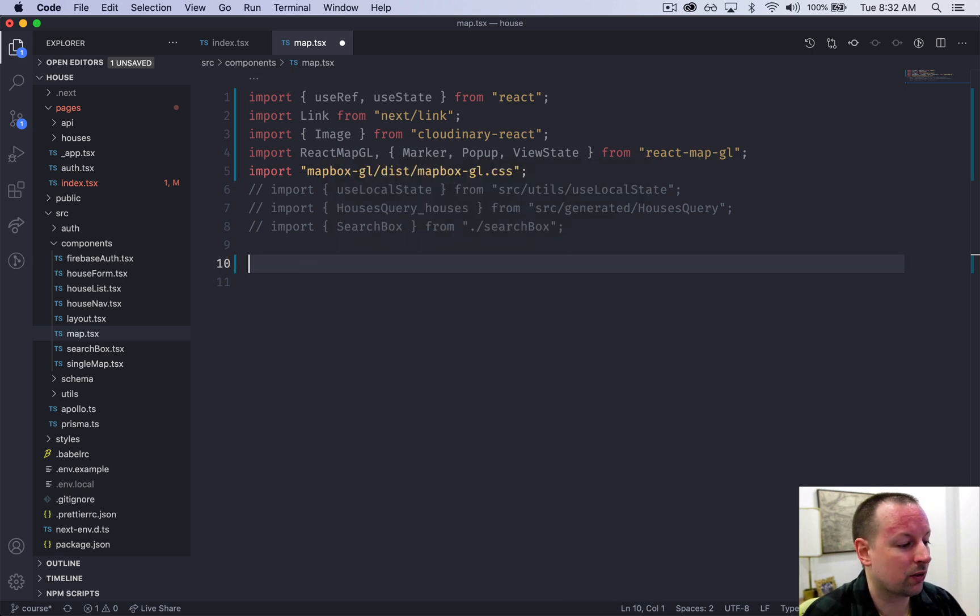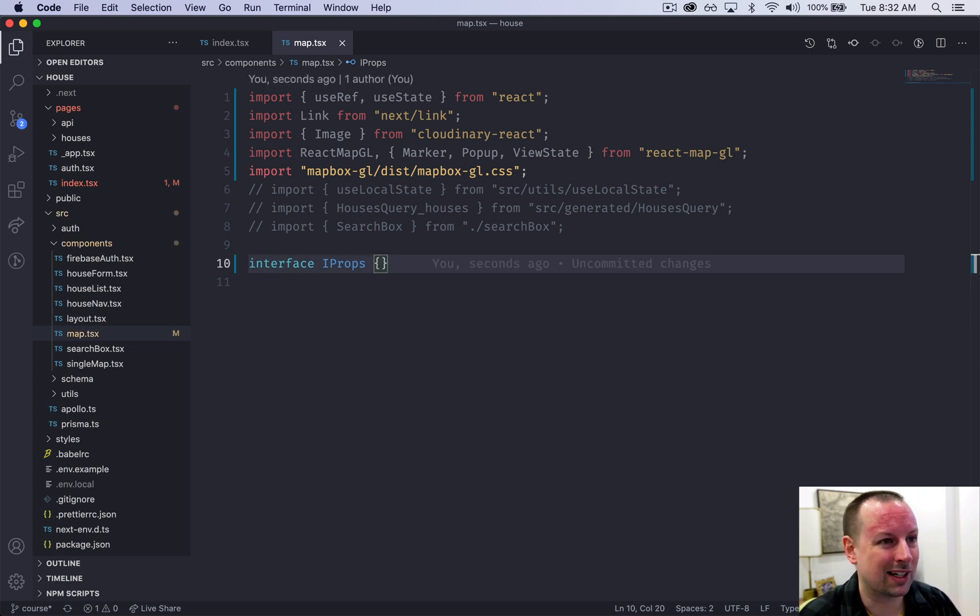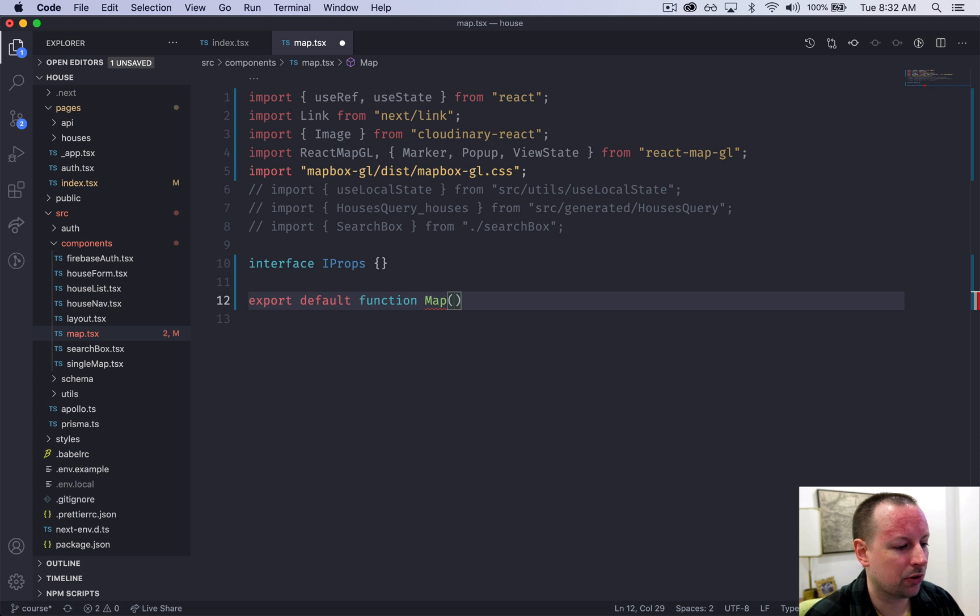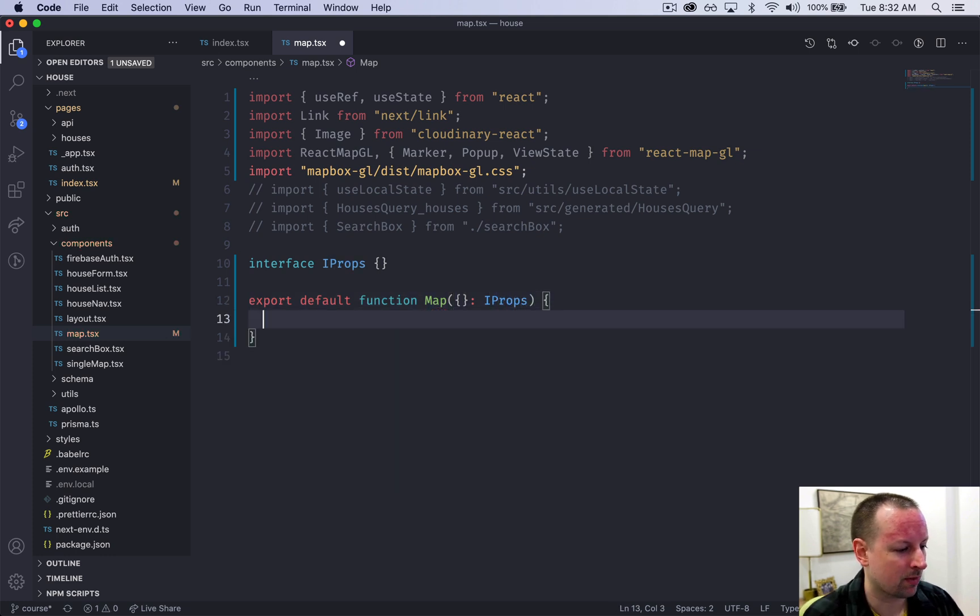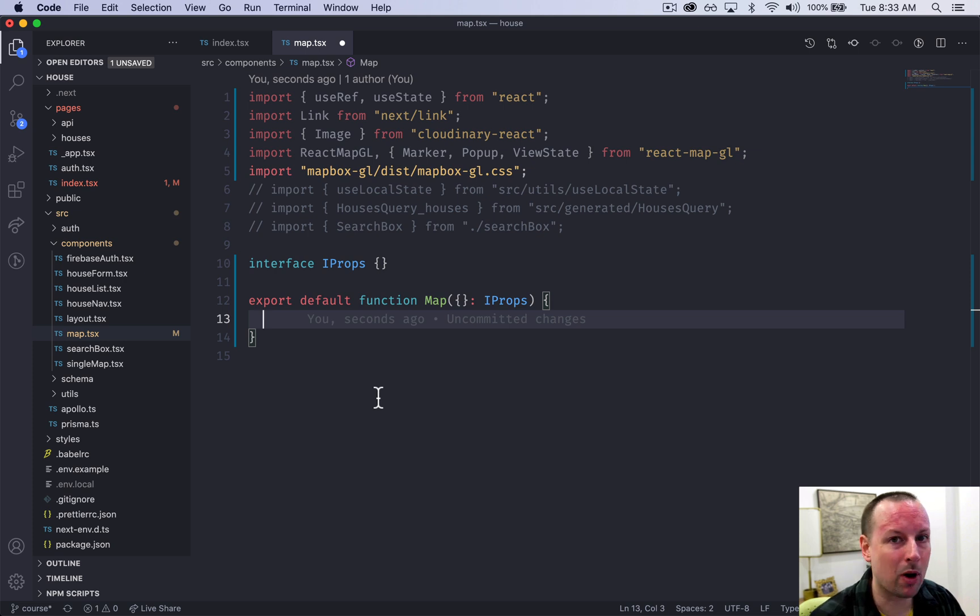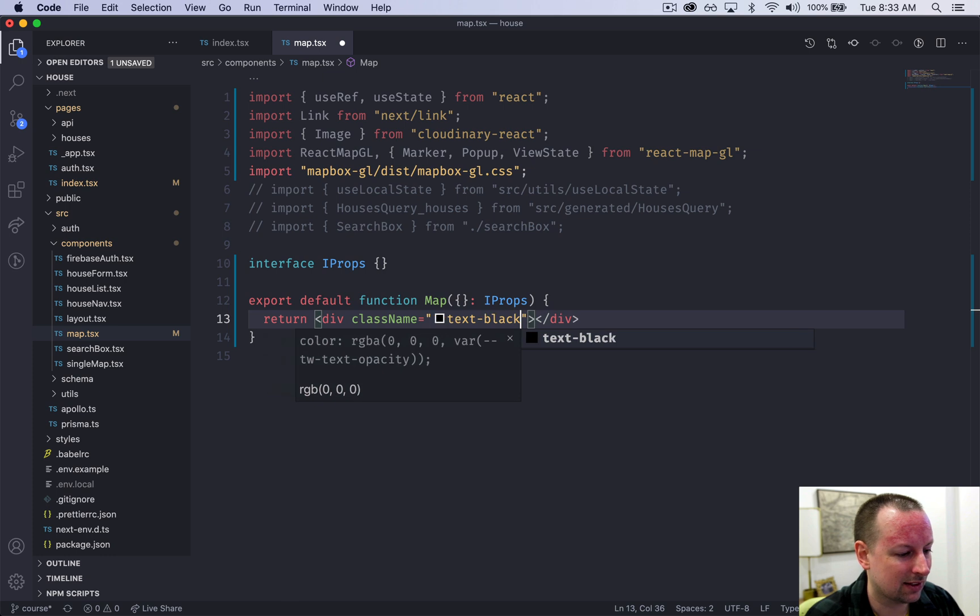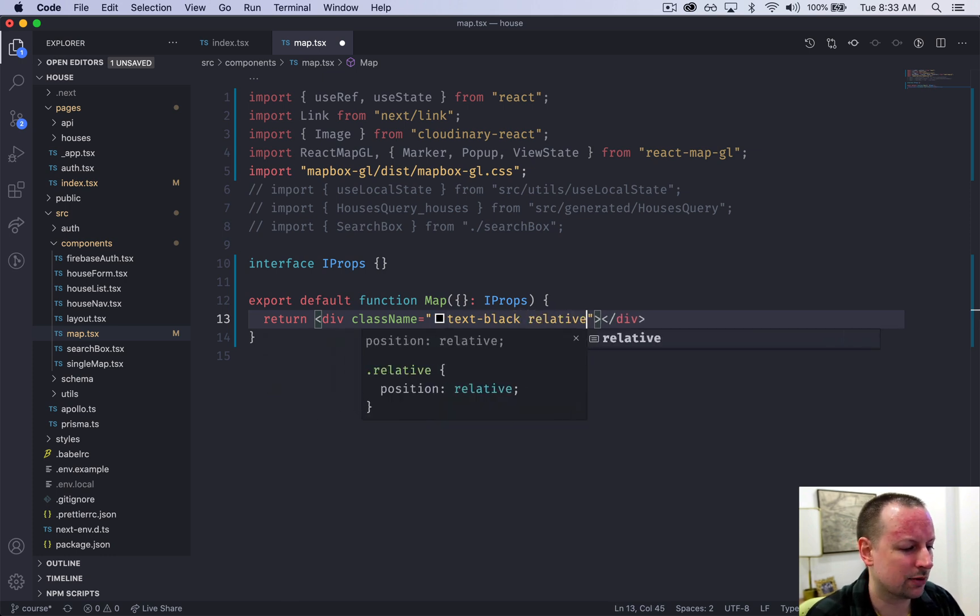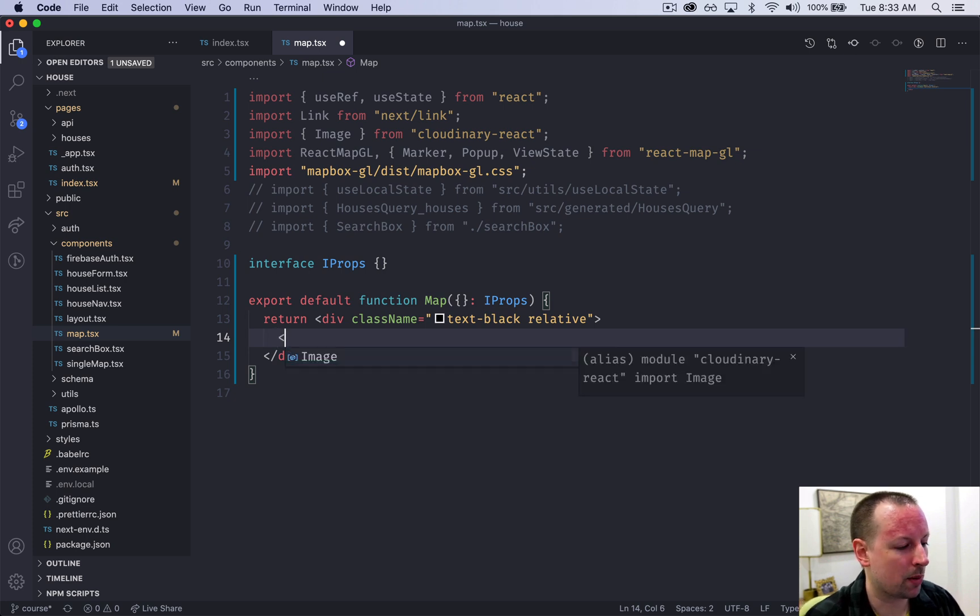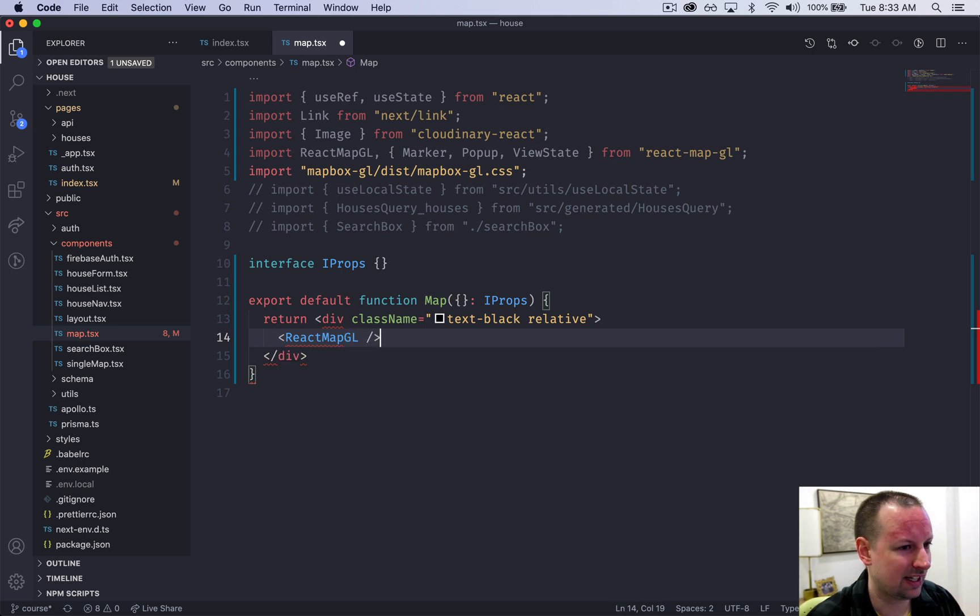The first thing we're going to create is our interface, and it's iProps. There's going to be nothing in this yet because we don't have any props yet. Eventually we will, but we'll just set it up. We're going to export a default function called map. Map is going to receive some props, and those props will have a type of iProps, even though there's none right now. The goal of our function will be to return a div that contains the React map box map inside of it. We're going to add a class name to this, and it will just be text black and also relative. Relative will come into play later as we position the search bar within this map. Inside of this div is where we put the React map gl.